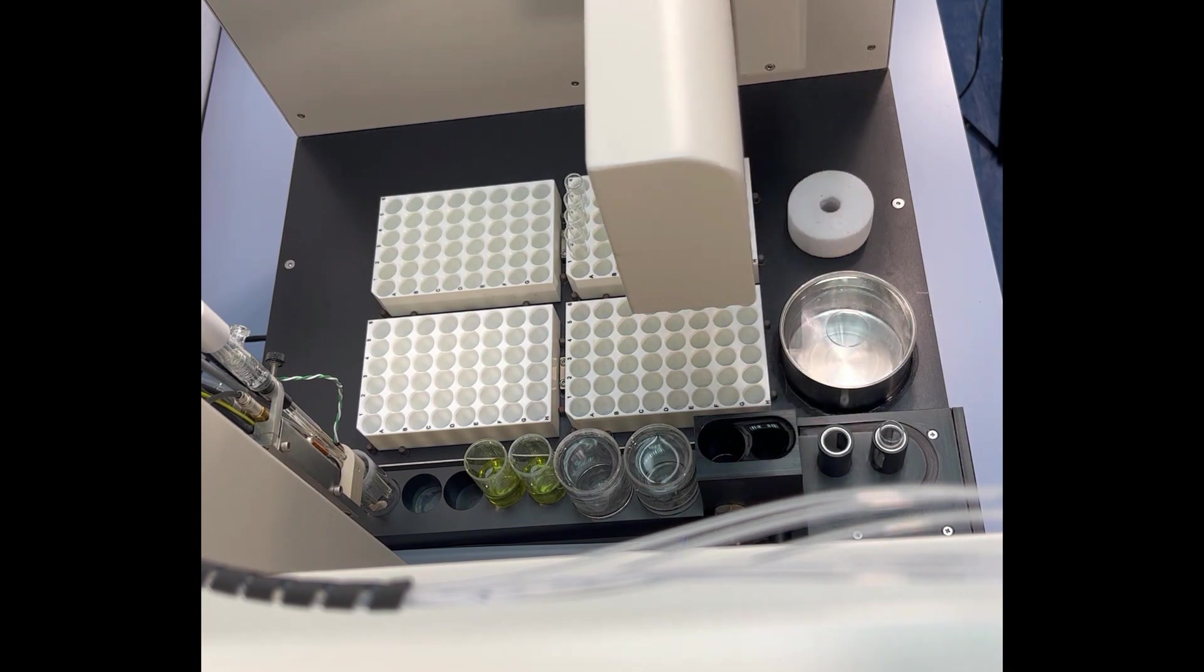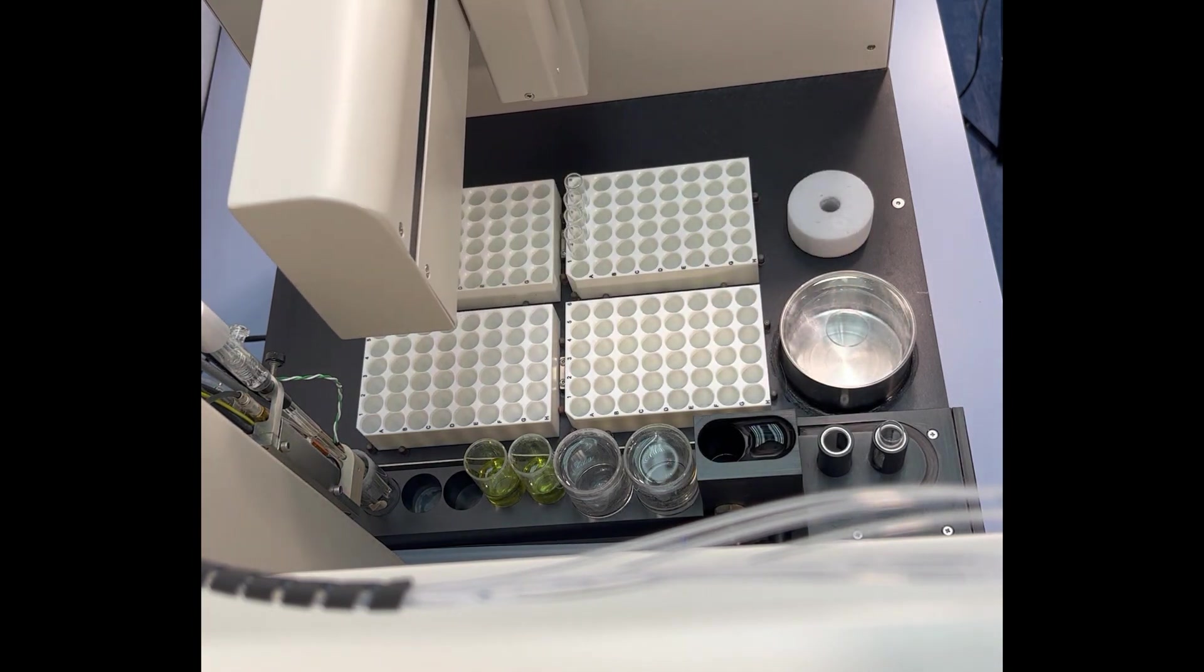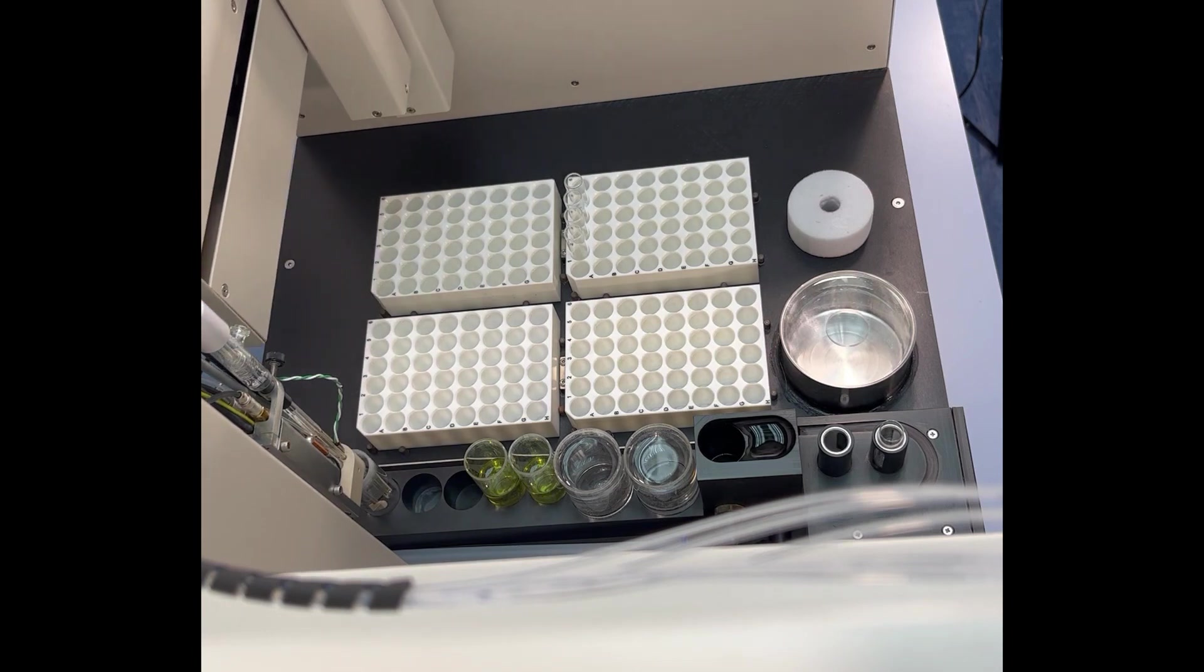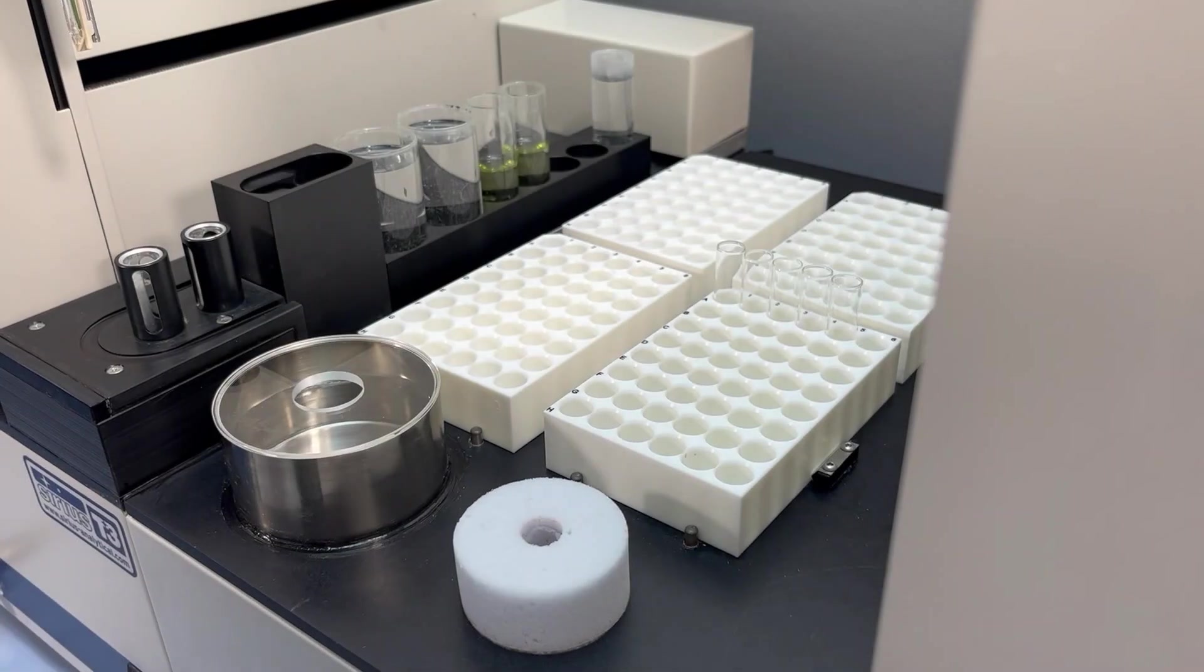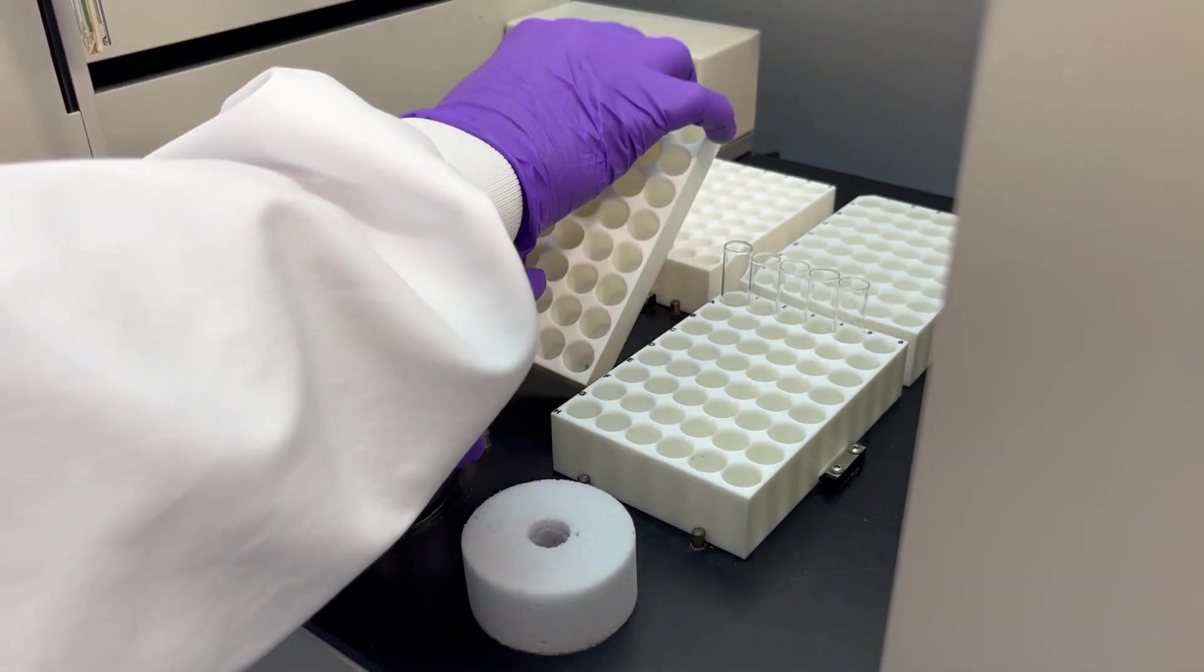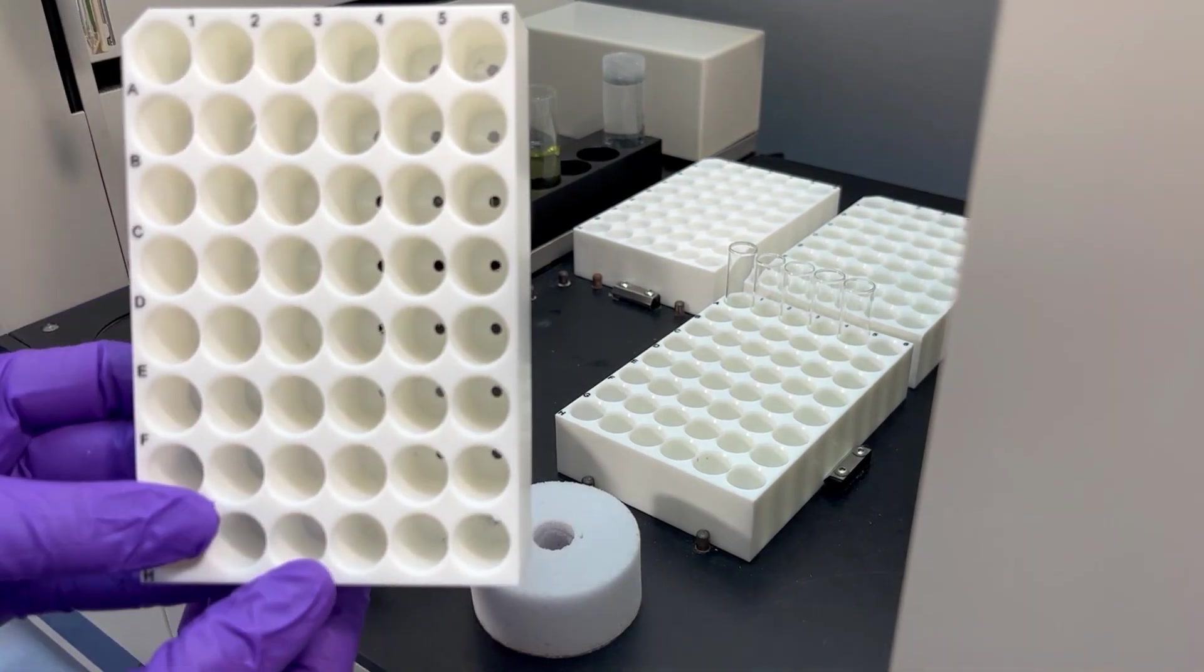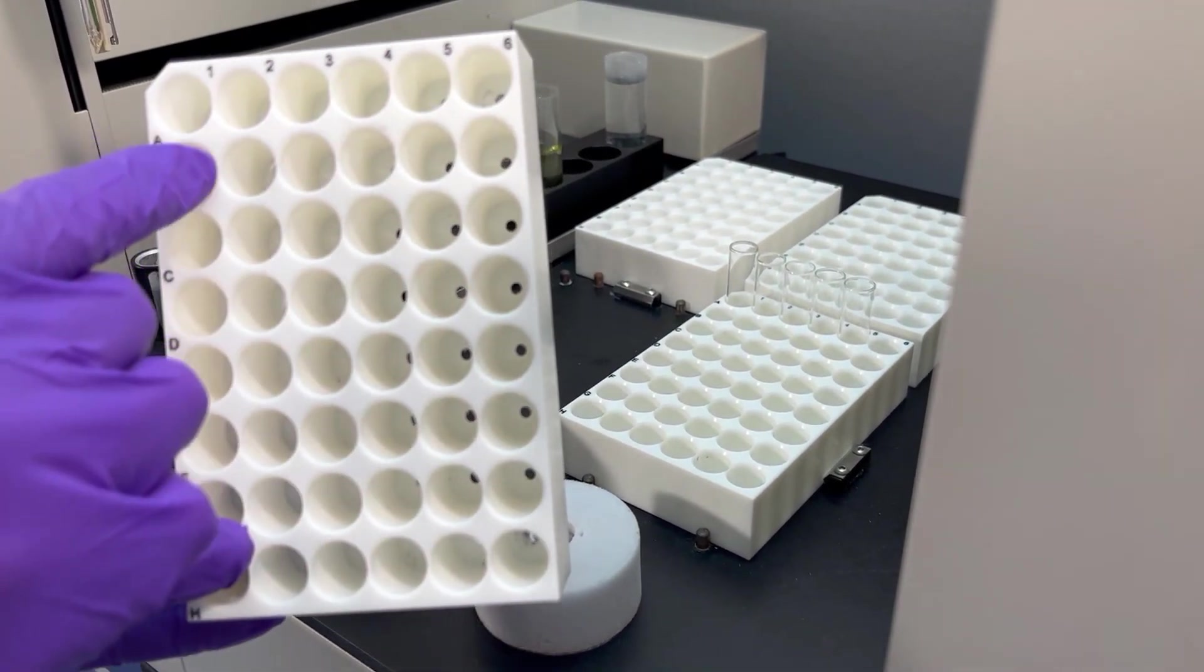The other module fitted for T3 includes the vial arm, which moves vials between the racks and the safe positions. Each vial rack has eight rows and six columns, a total of 192 vial positions.